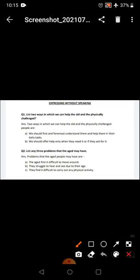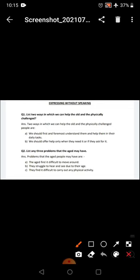List any three problems that the aged may have. They find it difficult to move around if the legs don't properly function, joint pain, legs don't function properly. They struggle to hear and see due to their age.